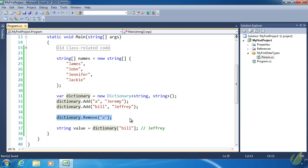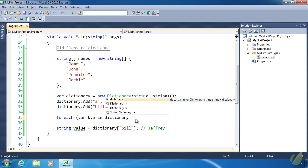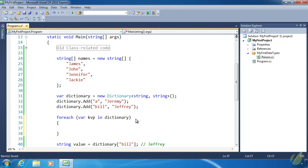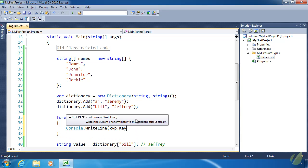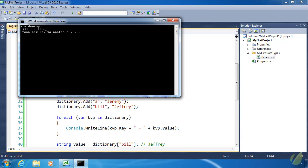To loop over a dictionary, you typically use a foreach loop because it's really hard to iterate with a for loop when keys are non-numeric strings. When you do a foreach loop over a dictionary, you get a KeyValuePair — I usually call mine kvp. So: foreach (var kvp in dictionary), we call Console.WriteLine to display kvp.Key, say it equals, then kvp.Value. When we run this, we'll see 'A equals Jeremy' and 'Bill equals Jeffrey'.